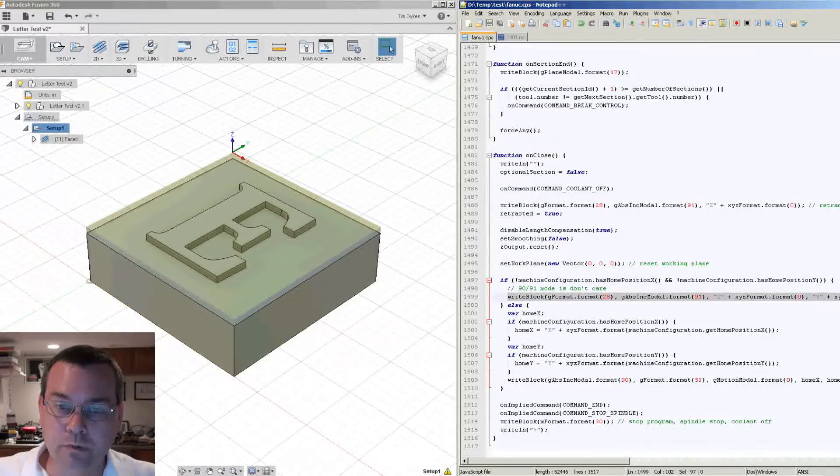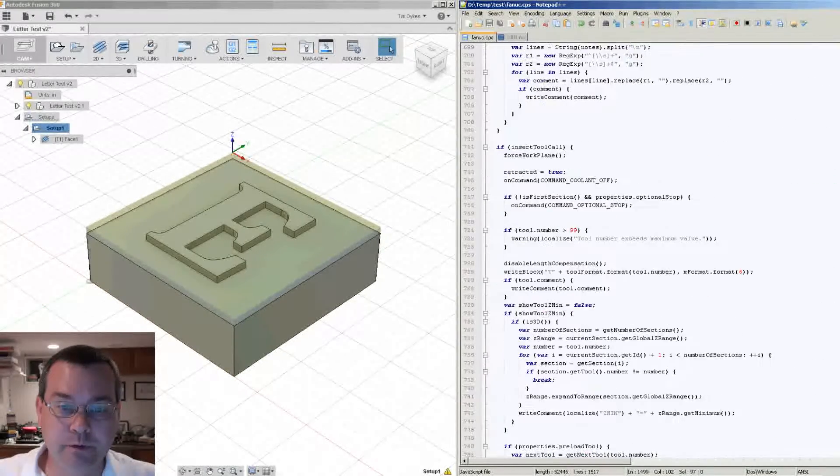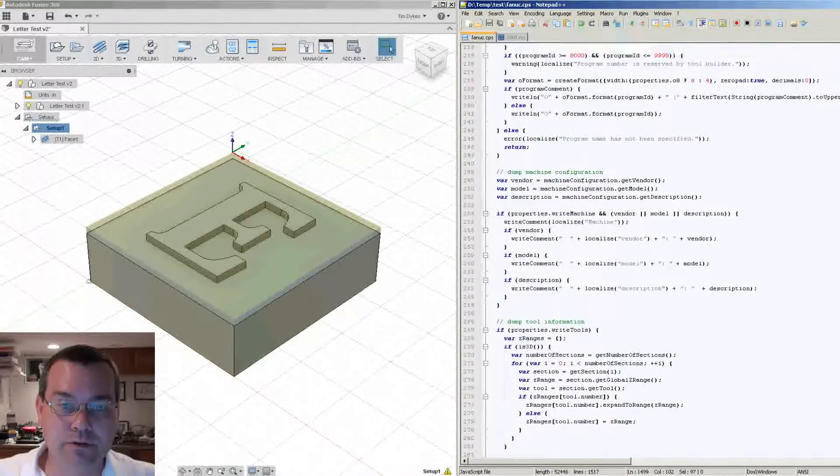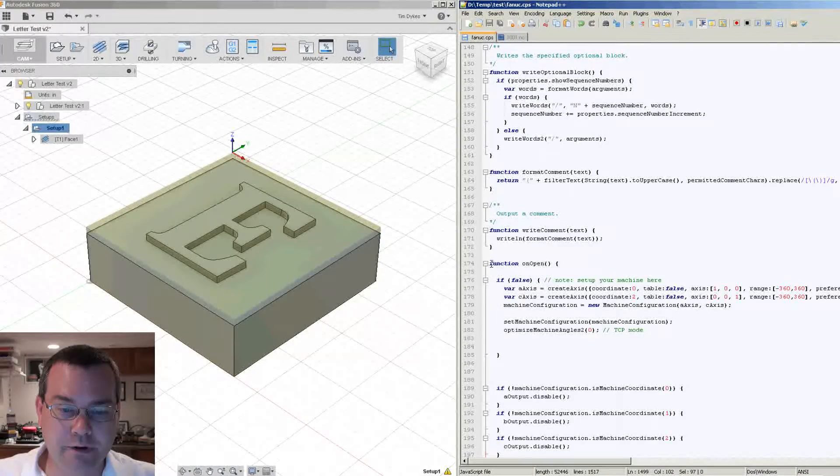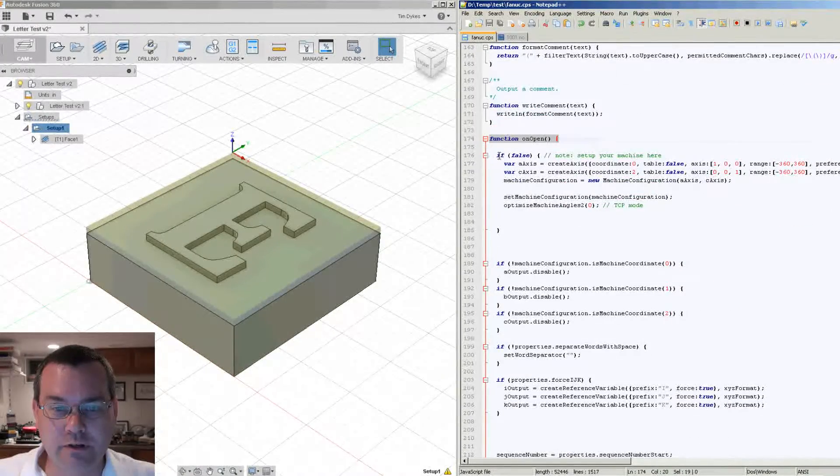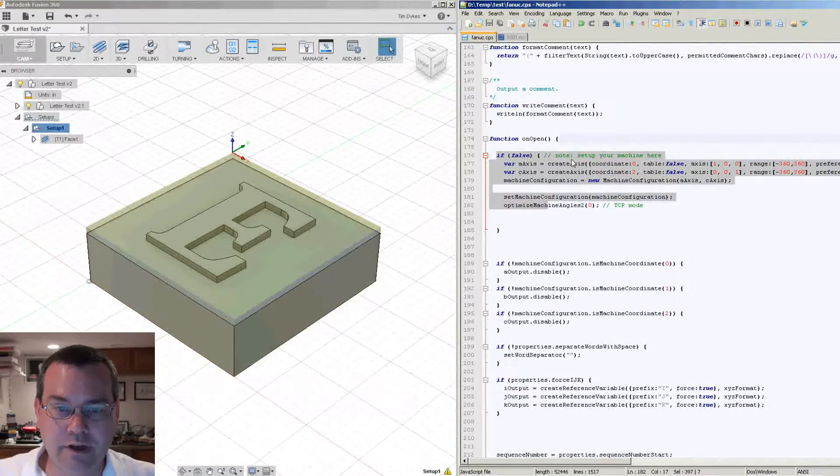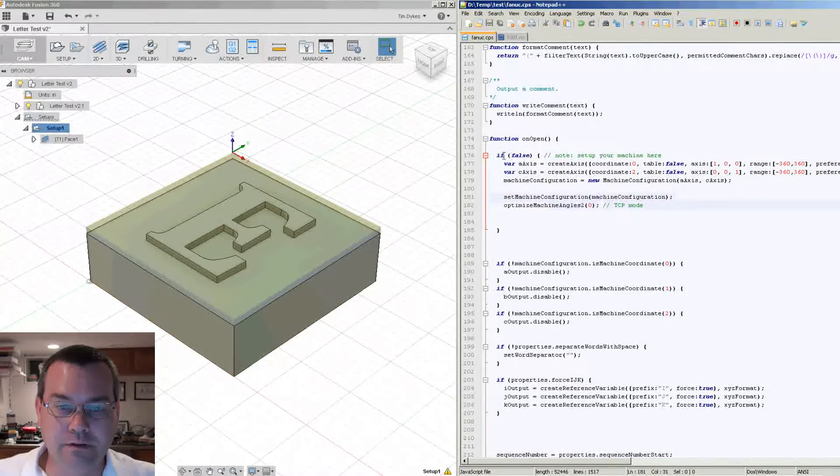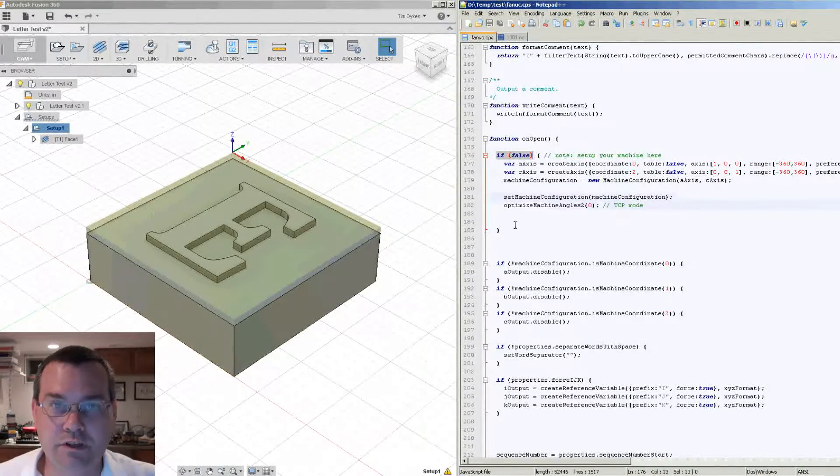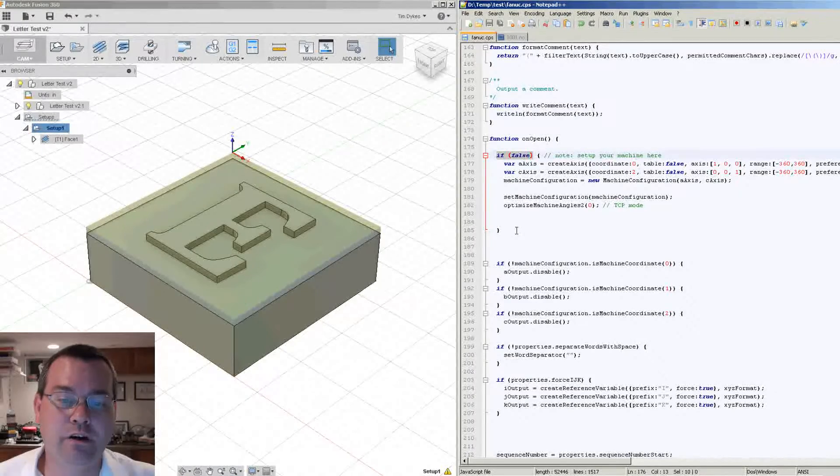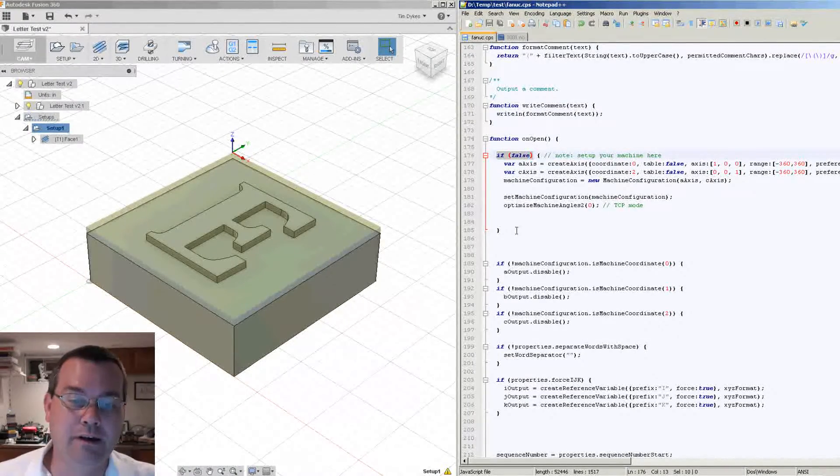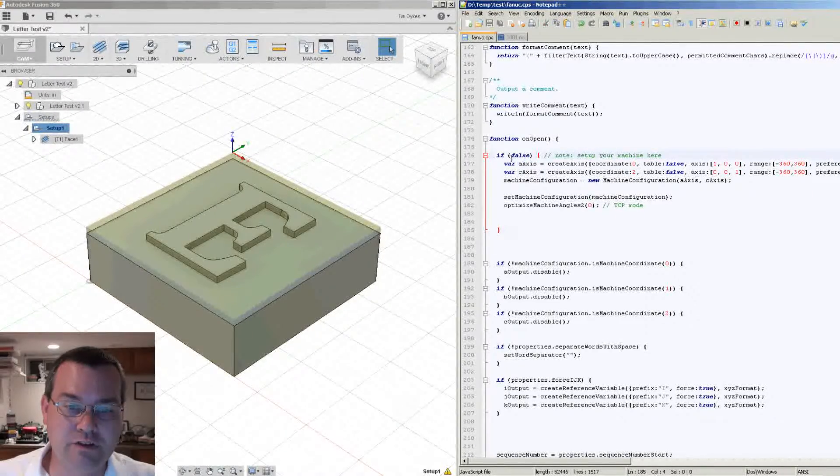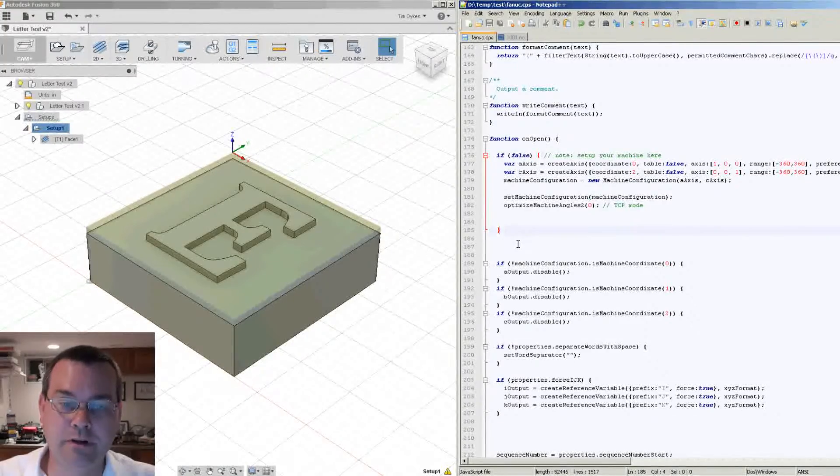So let's look up at the very top where we start our program, and if you recall just like it's onClose, there is an onOpen. So here's the function onOpen and if you notice here there's a switch and it says set up your machine here. Now in the Fusion post I notice that it's always set to false, and again that's because Fusion doesn't support the machine configuration concept.